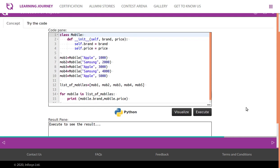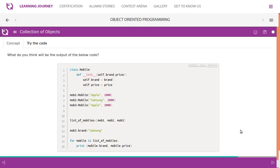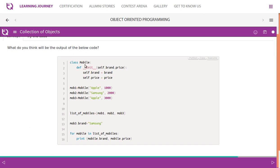What will be the output of this code? The mobile class has two attributes: brand and price. We create three objects — Apple 1000, Samsung 2000, Apple 3000 — and store them in the list of mobiles. Then using the third reference variable mob3, we update its brand attribute to Samsung. So the third value will print Samsung instead of Apple because it has been updated.